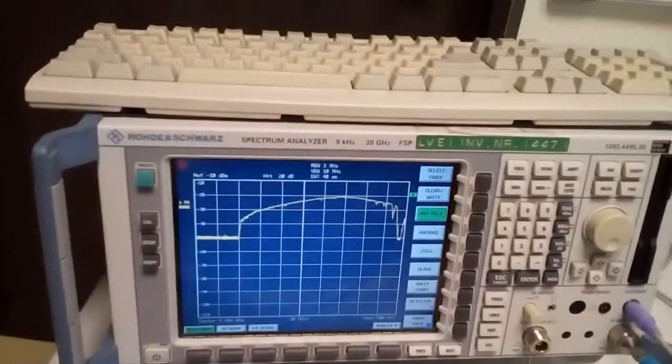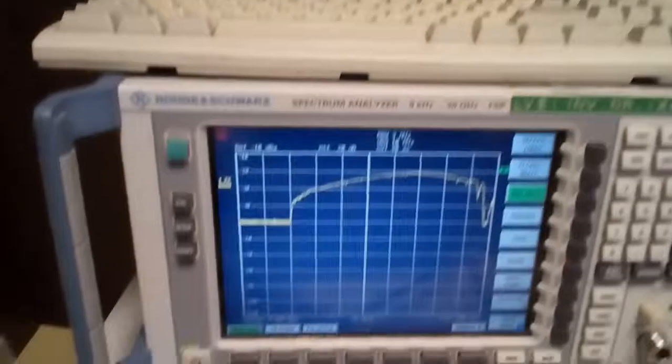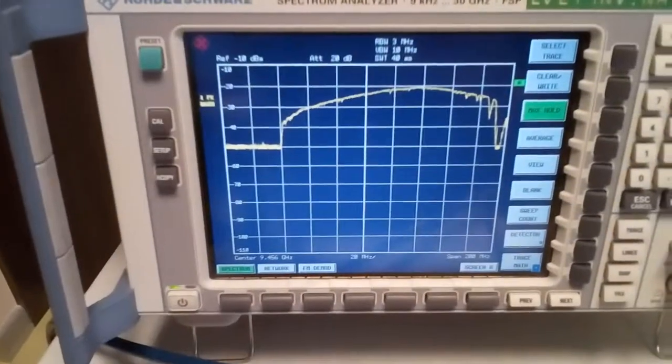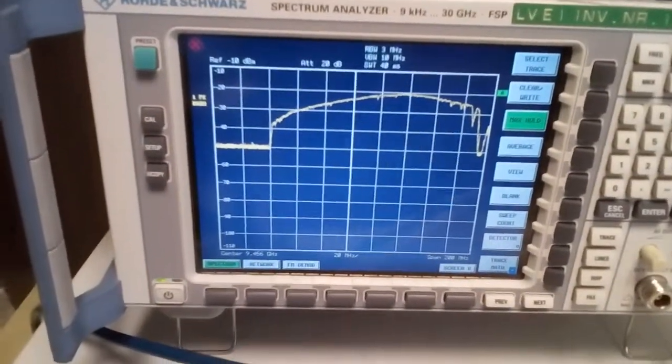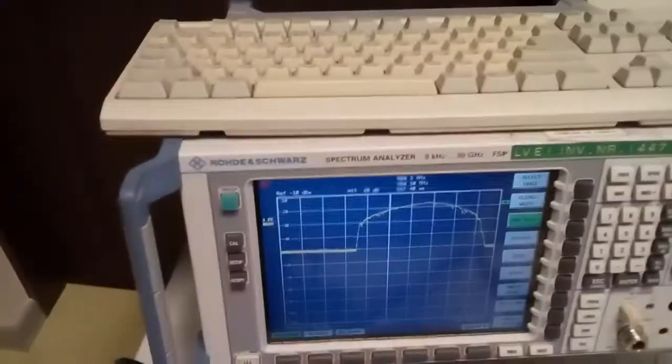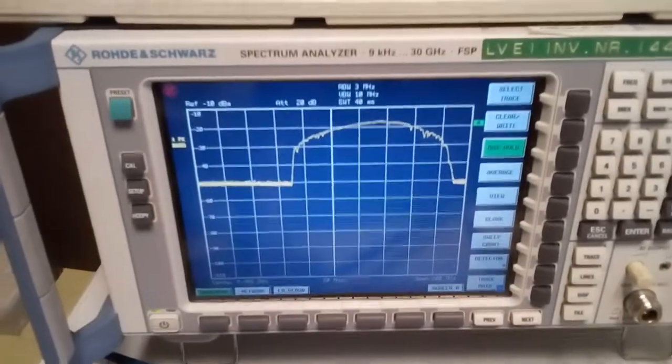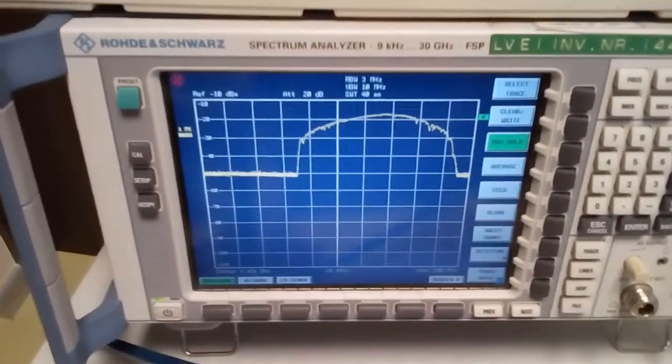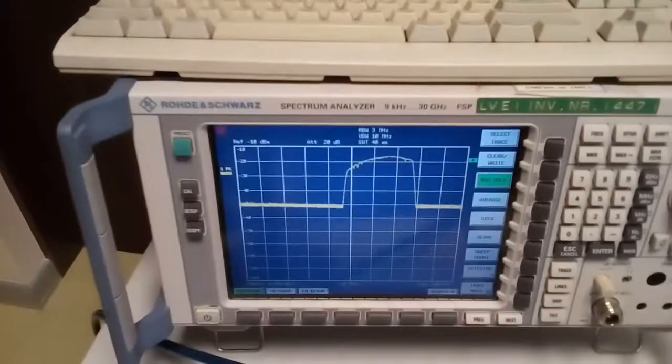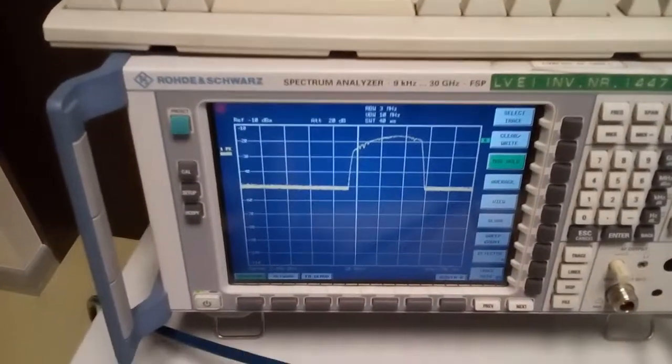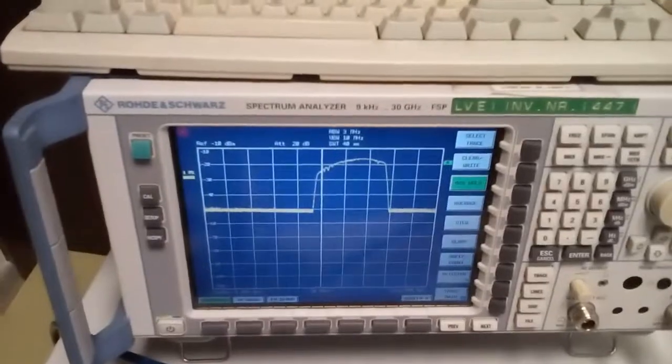So generation range number one, generation range number two, and generation range number three.